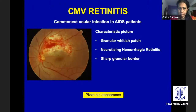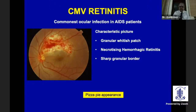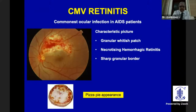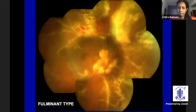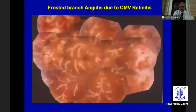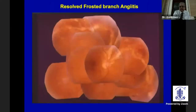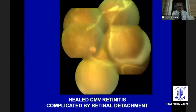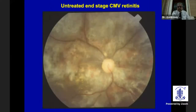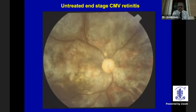What is very common is CMV retinitis — it can be vision-threatening but is not difficult to diagnose. It has characteristic features: granular whitish patches, a dry-type necrotizing lesion, sharp granular borders, and often takes a 'pizza pie' appearance as shown in this picture. It can have a perivascular distribution, involve multiple quadrants in a fulminant type, or produce branch retinal artery occlusion. CMV papillitis can also involve the optic disc and surrounding retina. Healed CMV retinitis can cause retinal detachment, and untreated cases can lead to gross visual loss through optic atrophy and thin, atrophic retina.